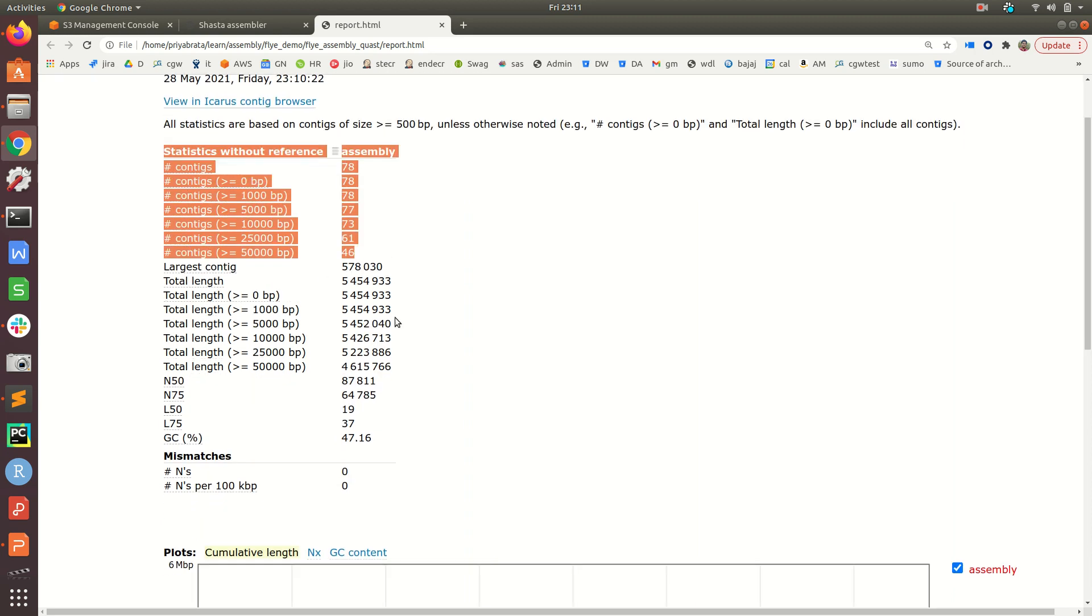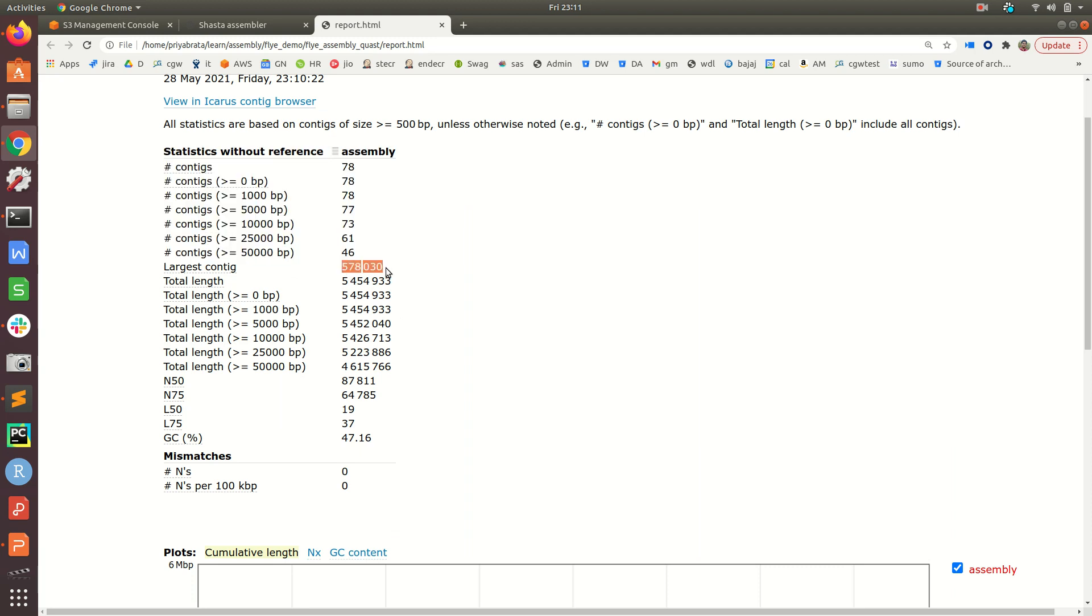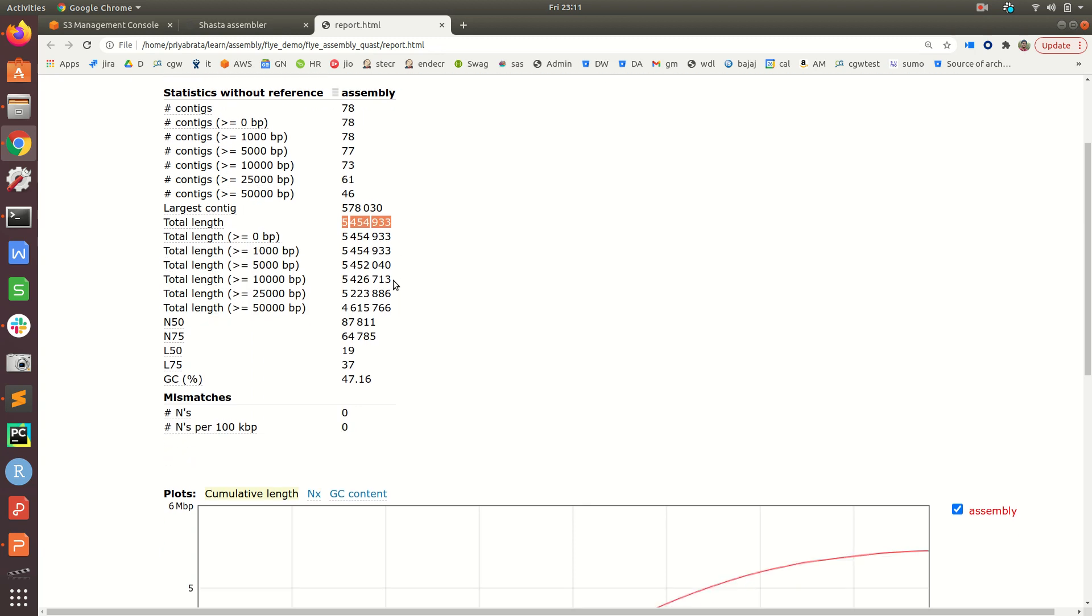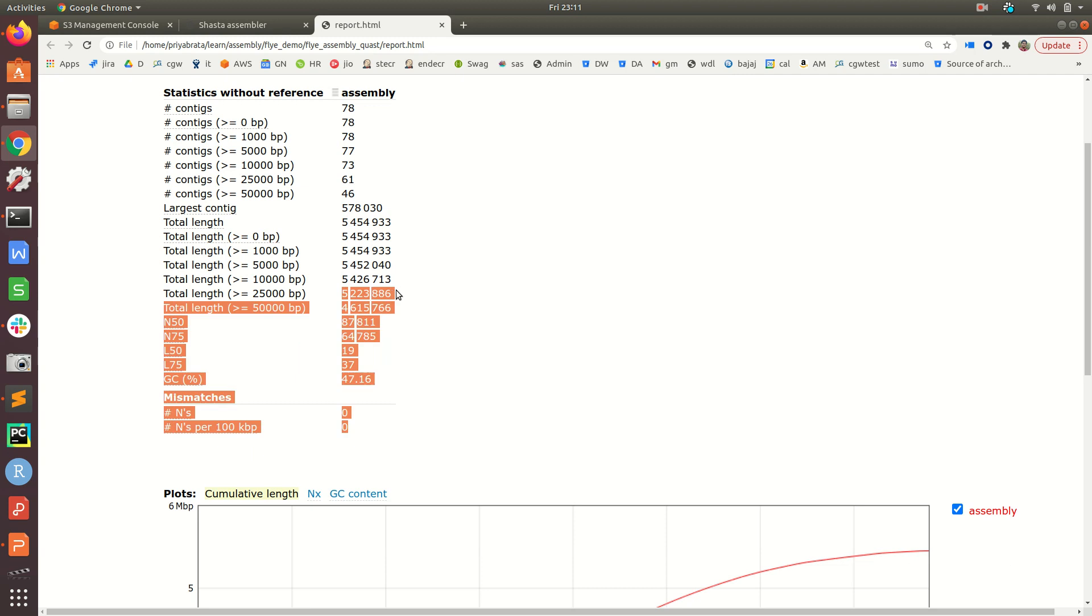This shows the distribution of contigs as per different thresholds. The largest contig length is this, and total assembly size means if we add all the 78 contig lengths together, the genome or assembly size would be roughly this much.